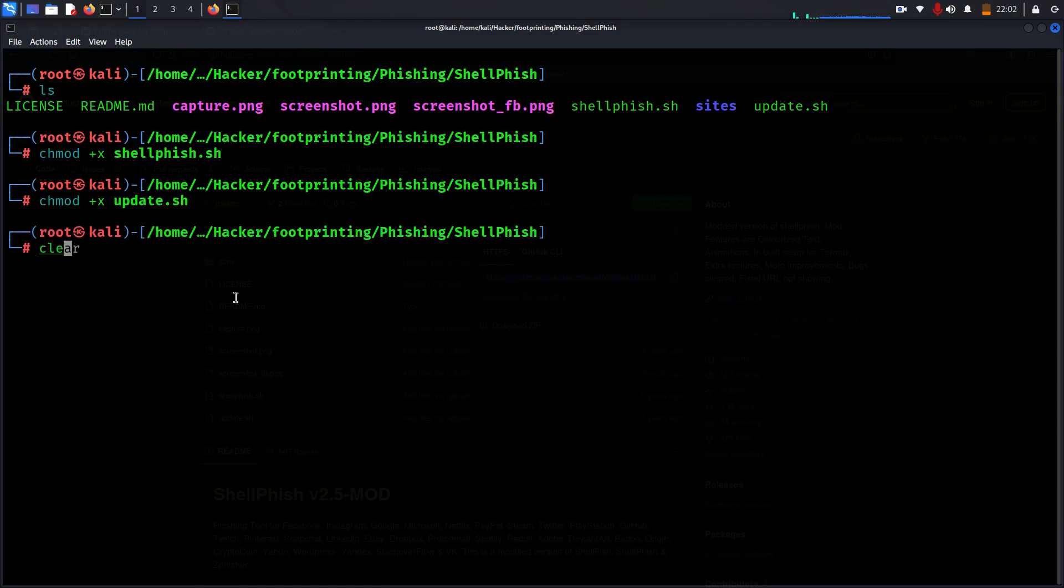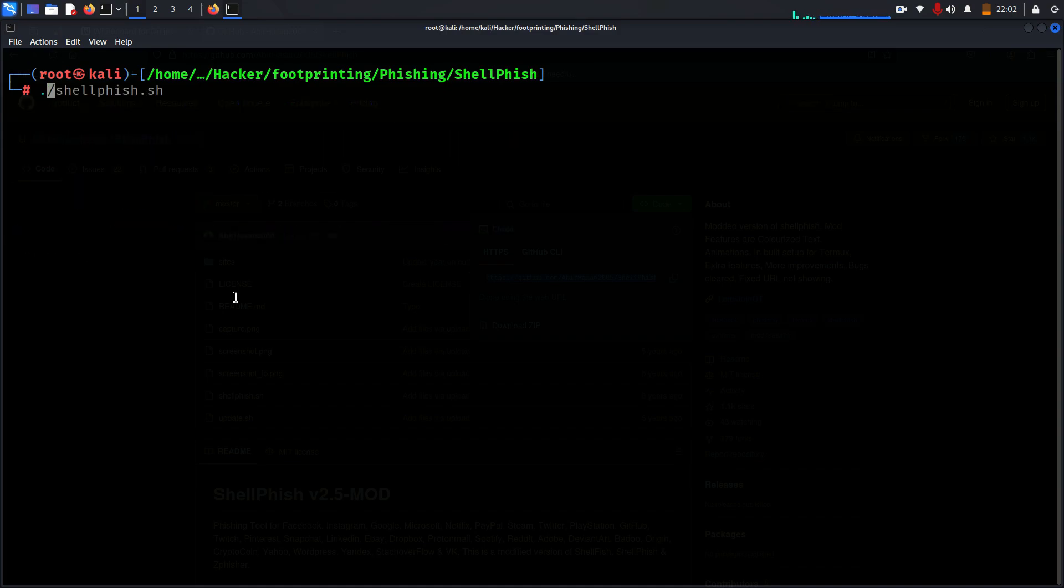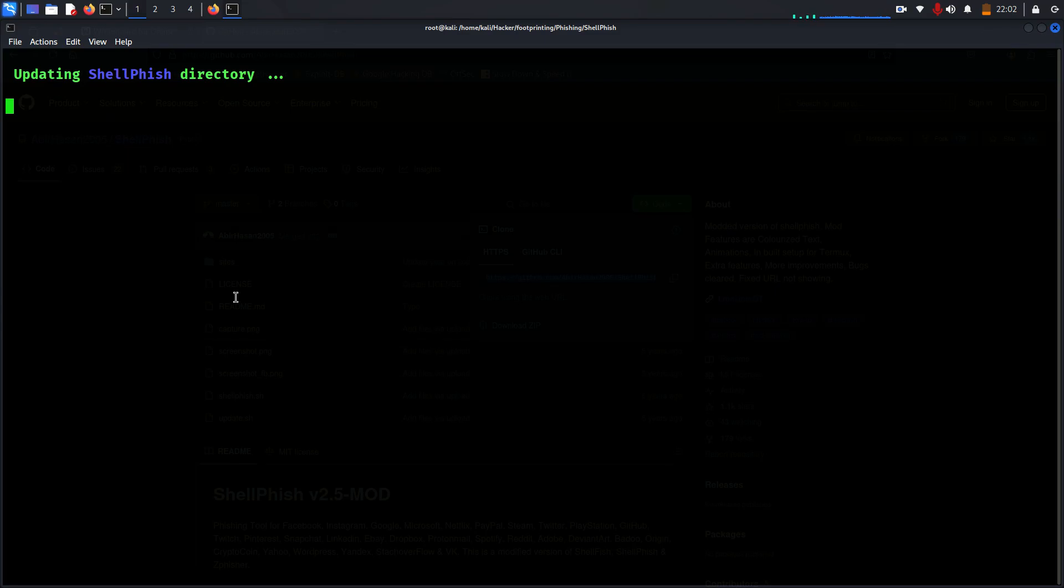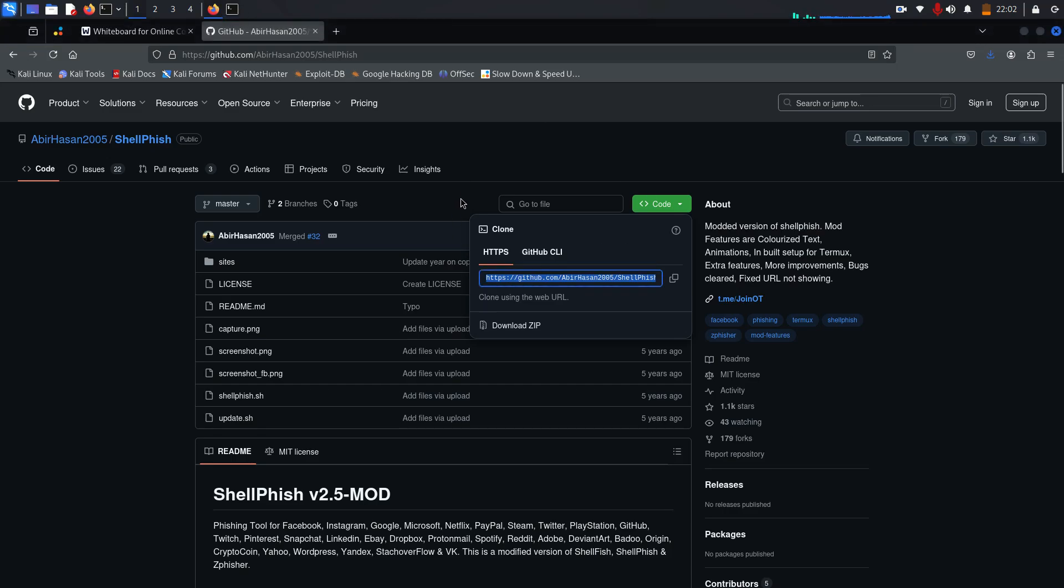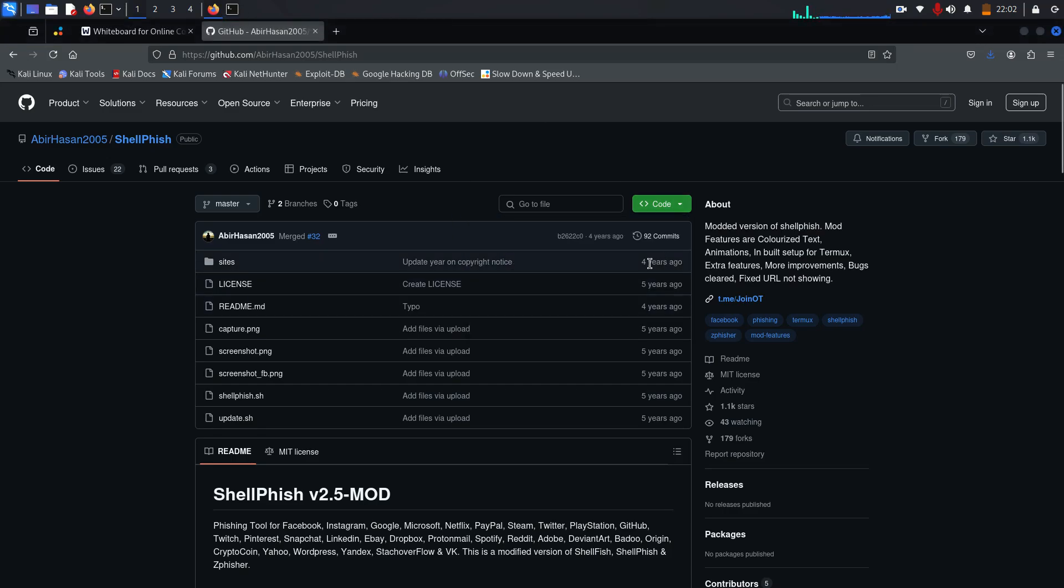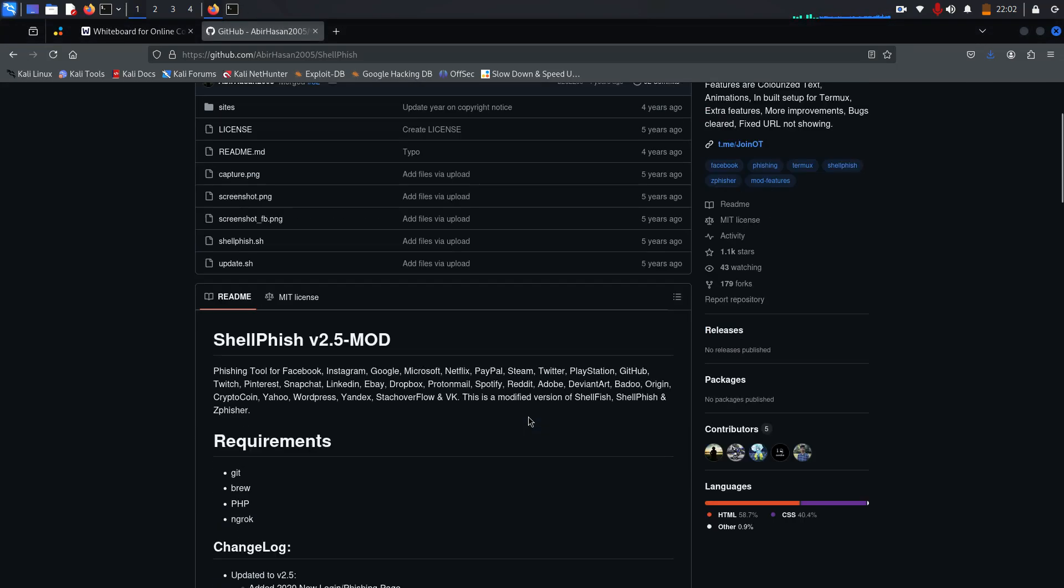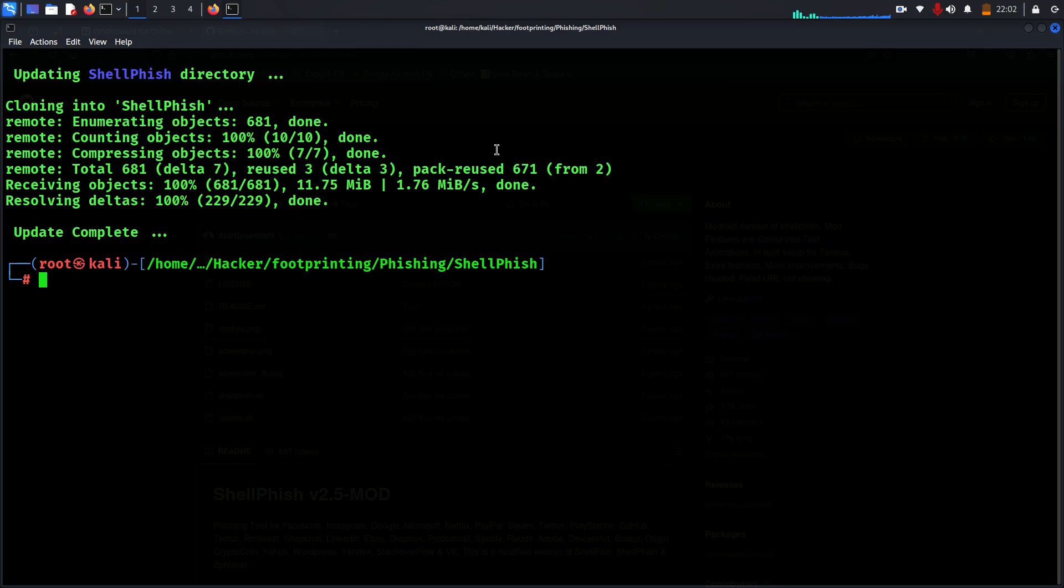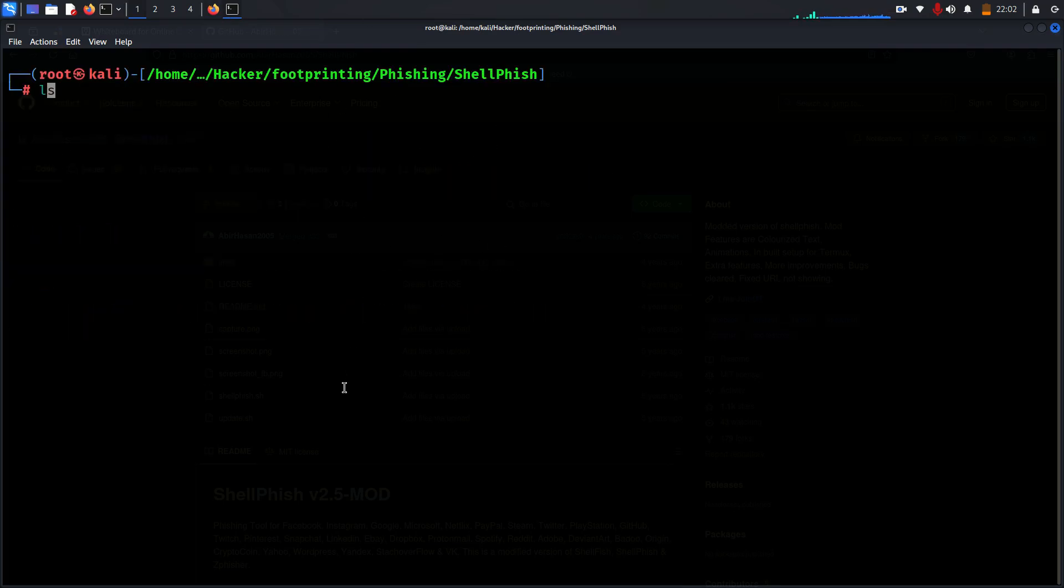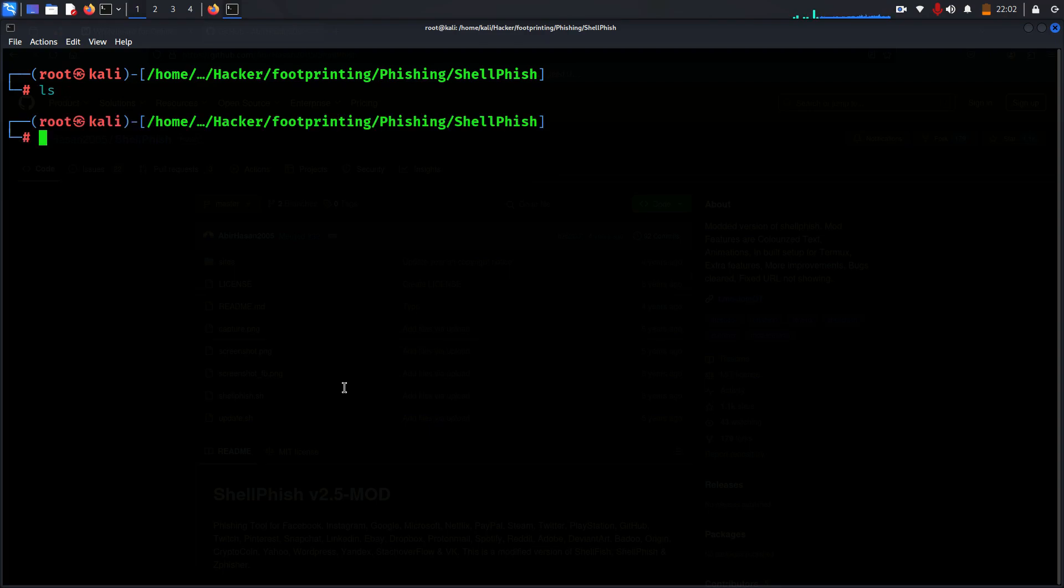Clear. First I want to run update, enter. So what it does is it will update all of the Shellfish directory. The one which we downloaded from GitHub, you see from past four years is not updated. But here what we have is a shell that is updated for us.